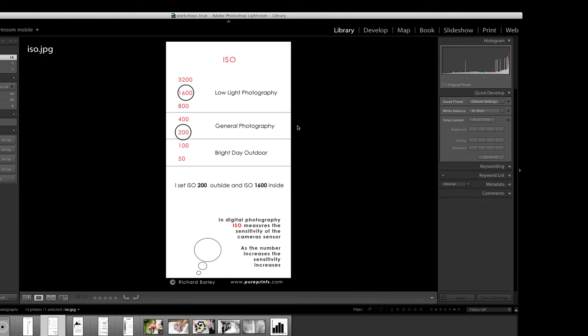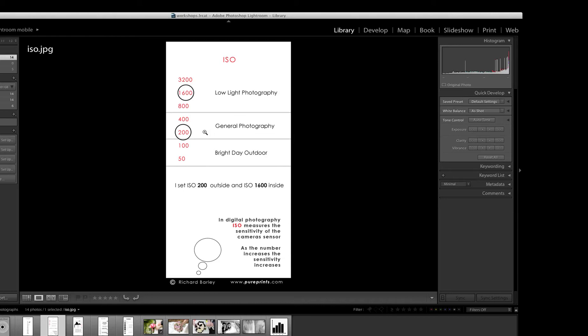So the next thing to look at with ISO is what's actually going on with noise. If you look in magazines or again on the internet, everyone worries about noise. Noise in images, it's just like film grain, it is a grain, but color noise is worse, which is where you get a mixture of false colors, really.